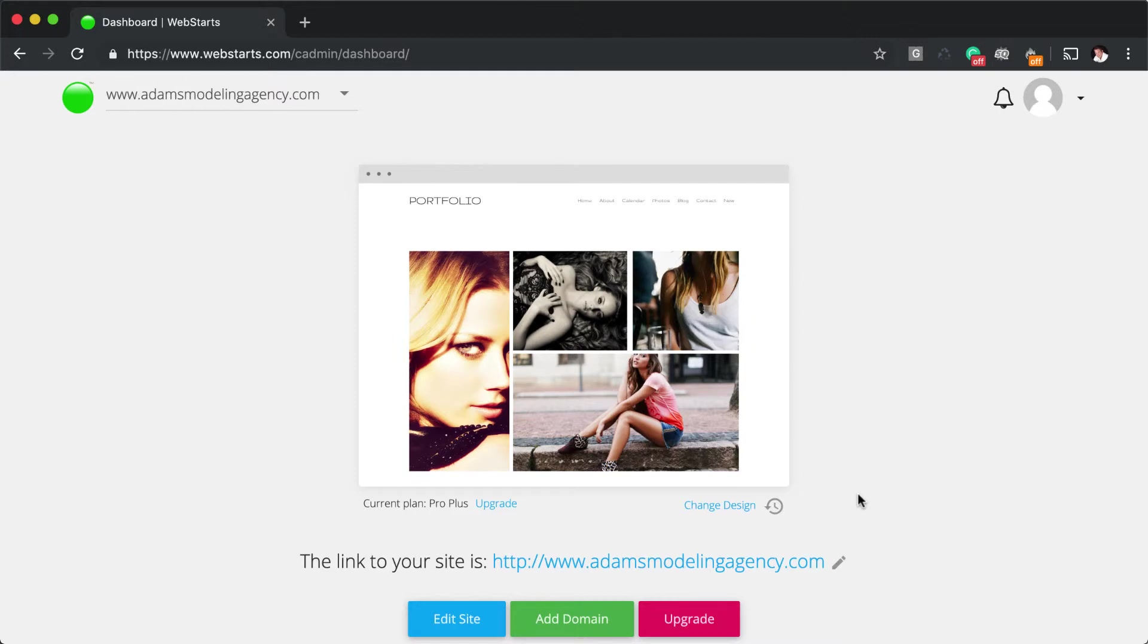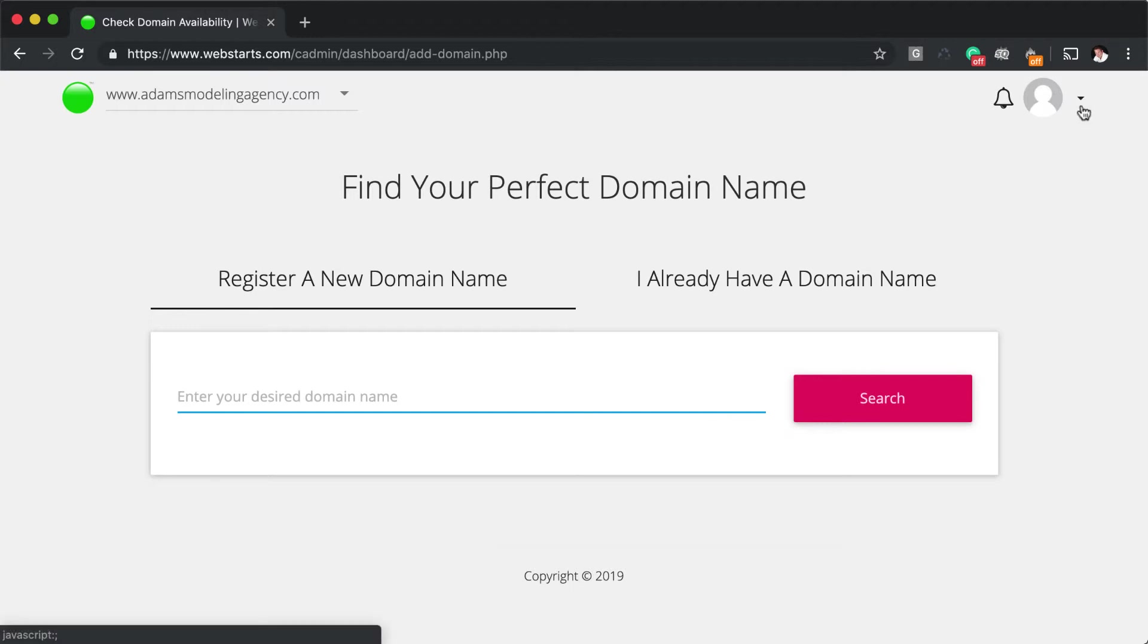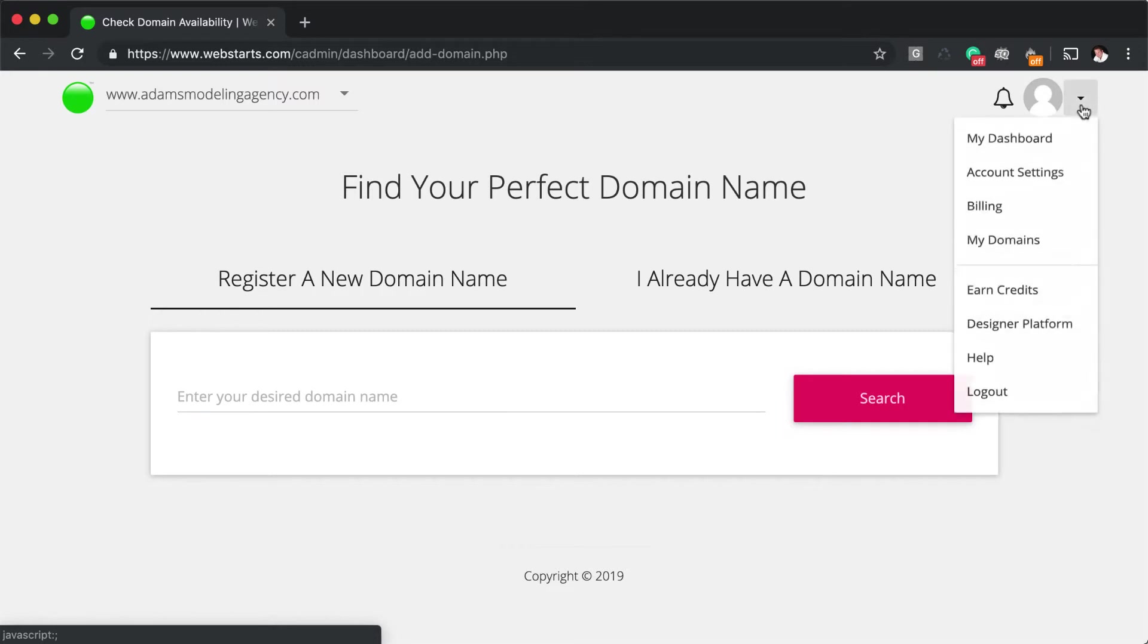With WebStarts, you can connect multiple domain names to the same website, and to do that, you just click on Add Domain Name and go through the process again. If your domain name's available, you'll be taken to the checkout page where it will then charge you for just the domain registration instead of a whole other plan.